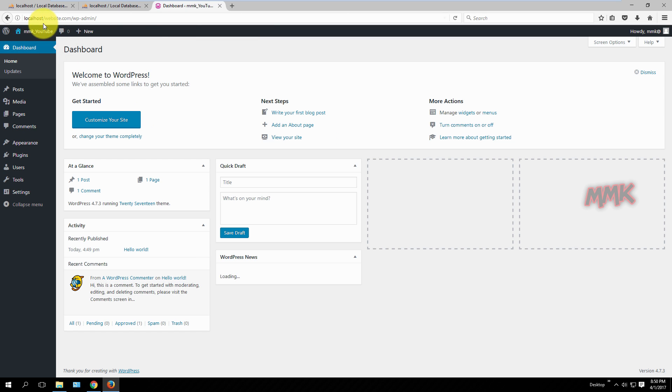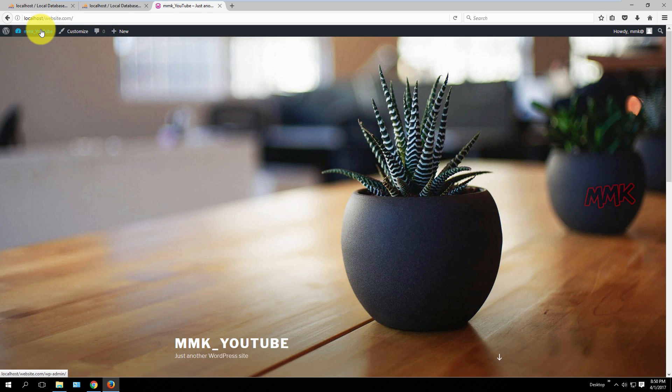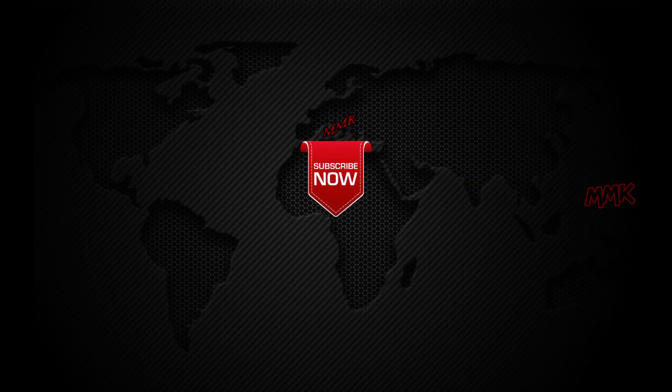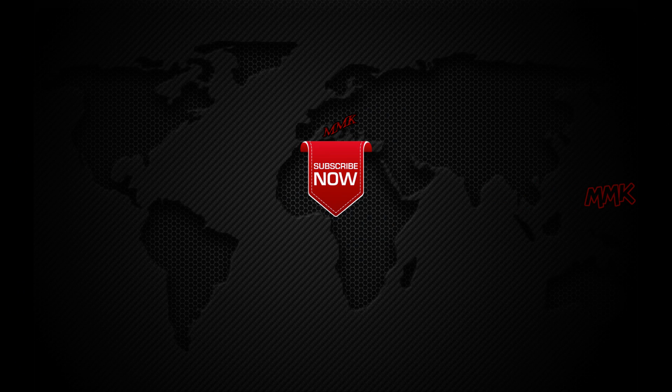We successfully installed wordpress on localhost using WAMP Server. Please subscribe to my channel and get more great tips.